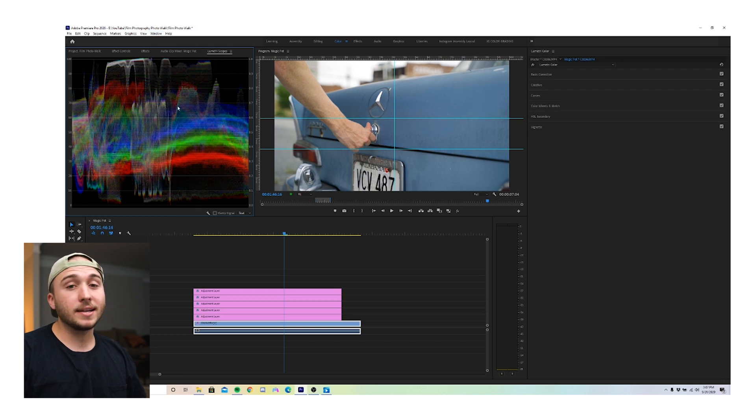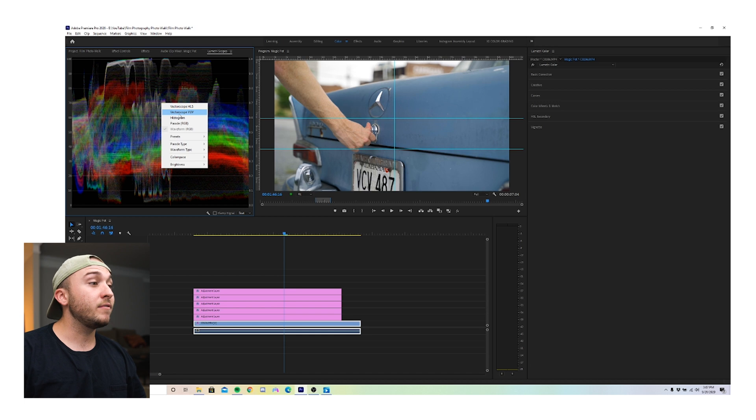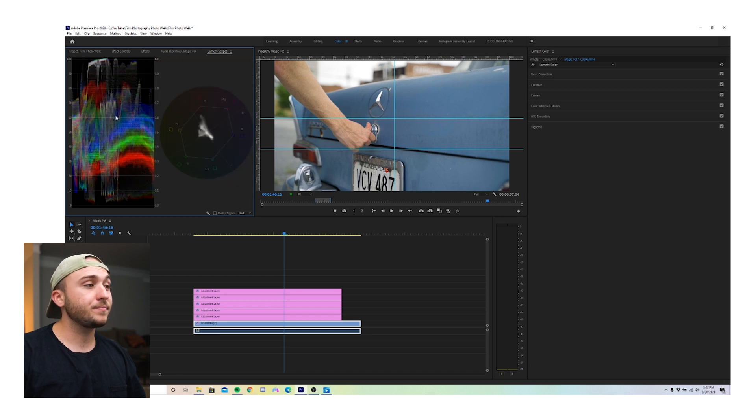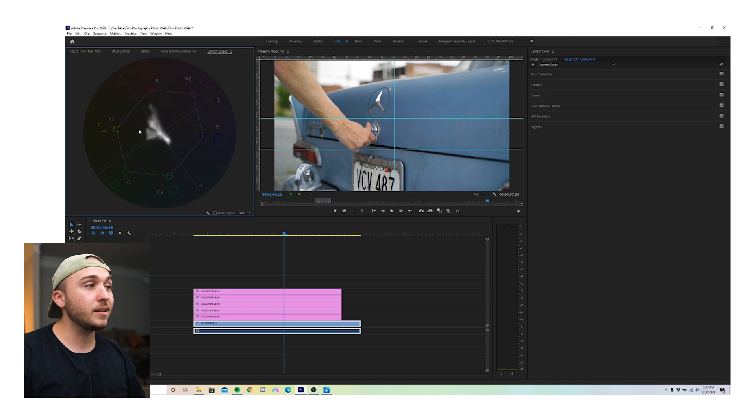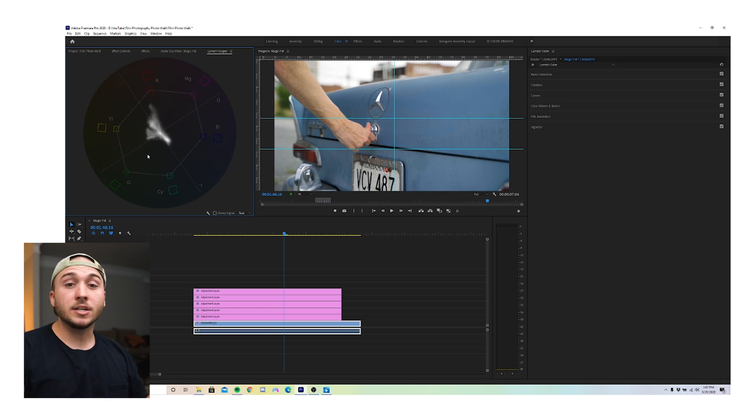The scope that we'll be looking at today is the vectorscope. So right click right here, pull up vectorscope YUV. I'm going to go and turn the waveform off because all I need for right now is the vectorscope. So quick explanation of the vectorscope.